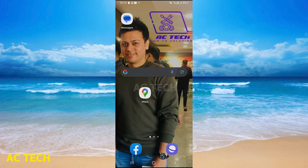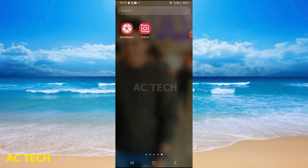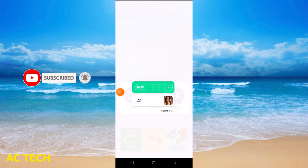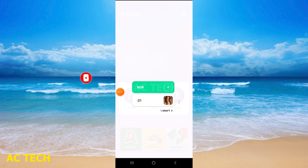Hi friends, welcome to our YouTube channel AC Tech. Today's video is about how we can trim, split, and edit videos. First of all, you have to open your application, and then you can see there is a video option. I will go to the draft.